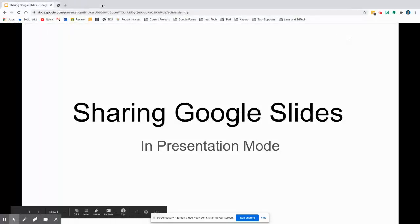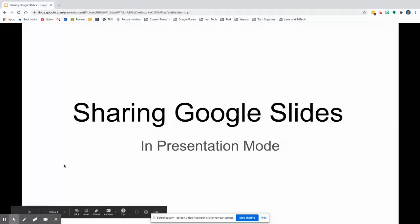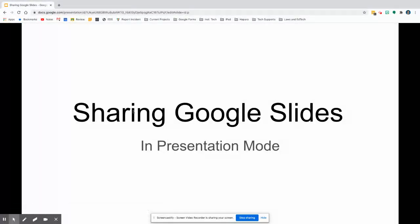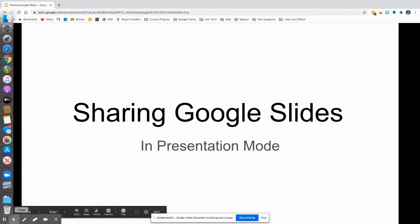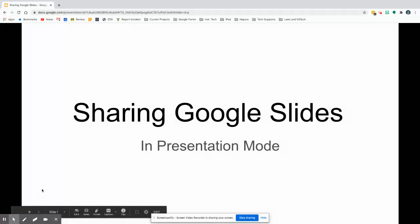Instead of students seeing all the slides, they would have to navigate through and then potentially click on hyperlinks that are in here. The way to make that happen is here.